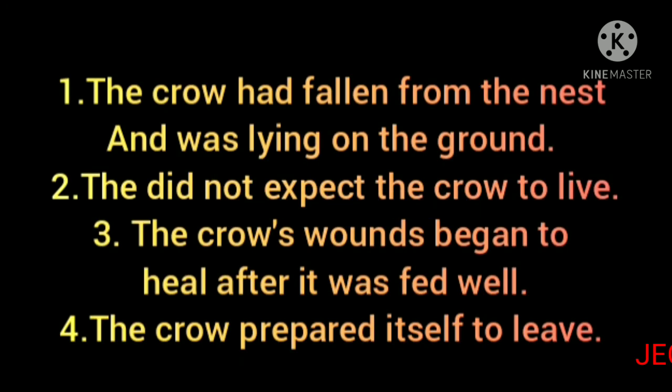Children, did you listen to the story? Let's answer my question. Take the correct answer. The crow had fallen from the nest and was lying on the ground. They did not expect the crow to live. The crow's wounds began to heal after it was fed well. The crow prepared itself to live. Children, I hope you will do this exercise. Thank you children. We will meet in the next video. Thank you.